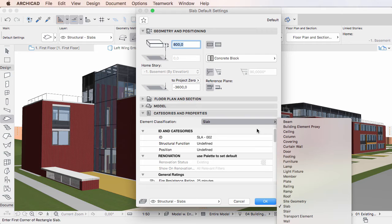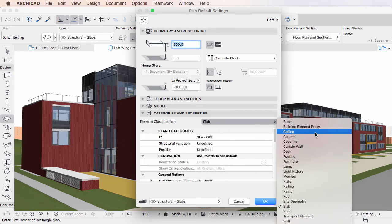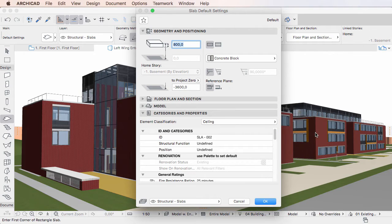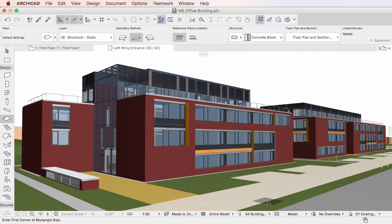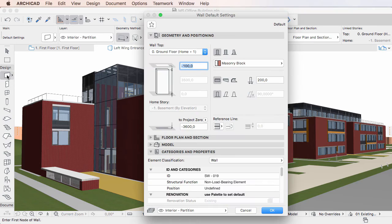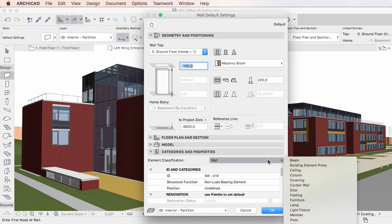For example, if you use a Slab Element to model a Ceiling, the Element Classification field should be set to Ceiling, not Slab. If you use a Wall Element to model a Footing, the Element Classification field should be changed from the default Wall value to Footing.